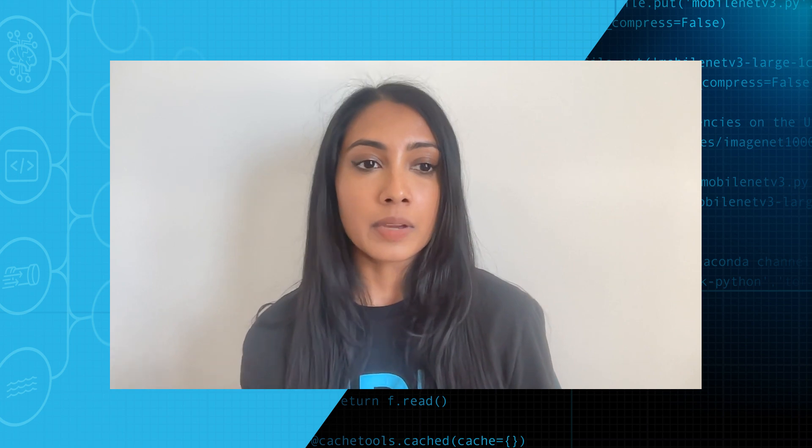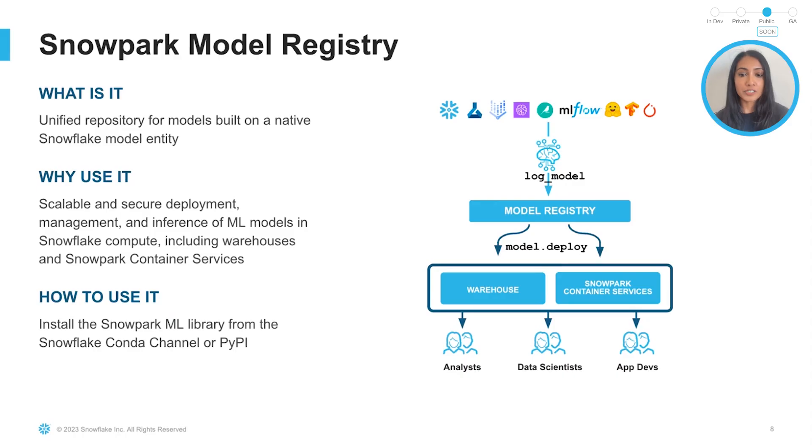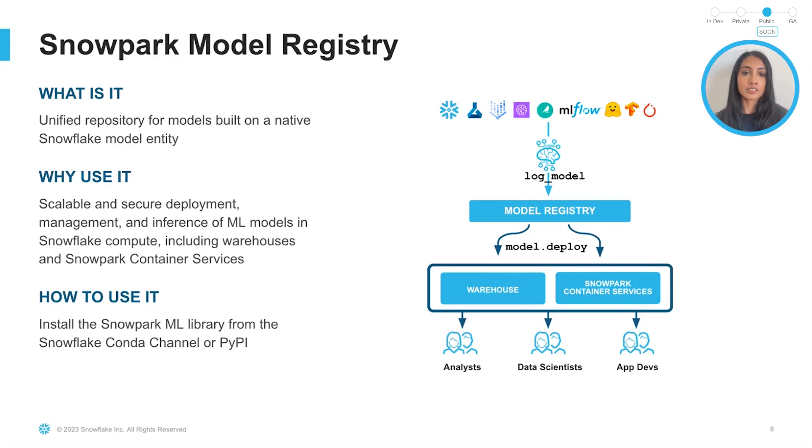Our goal is really to make models useful. Our model registry is a secure, scalable model storage backed by Snowflake Stage, and it also enables versioning of models with flexible metadata and metrics in Snowflake tables.